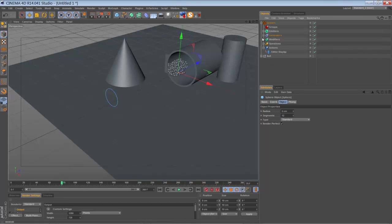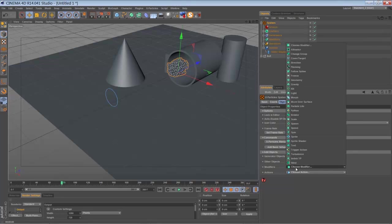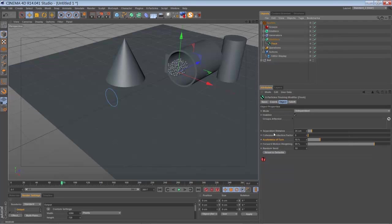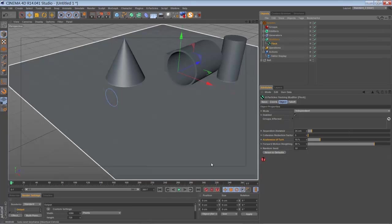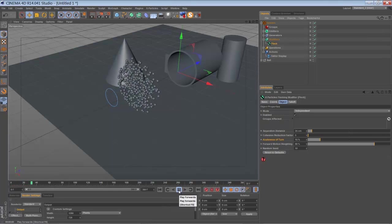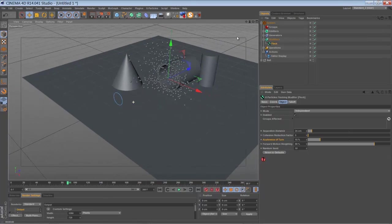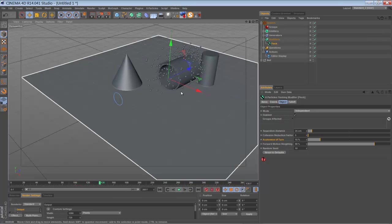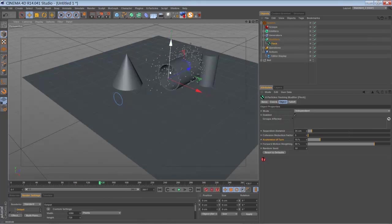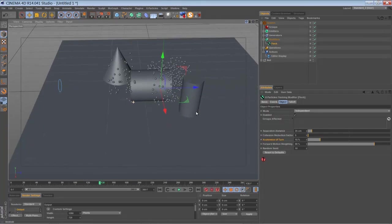So to make it behave like a flock or a school of objects — like birds or whatever — go to your system, go to the modifiers, and add a flocking modifier. You have different parameters to adjust the behavior of your school. If you play back in the default settings, all the particles move apart and then come back together, and they react to my primitives because I've added the Collider tag to them.